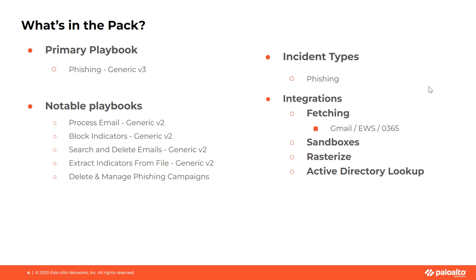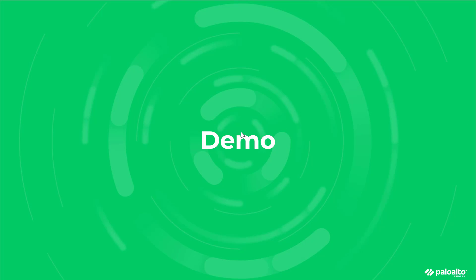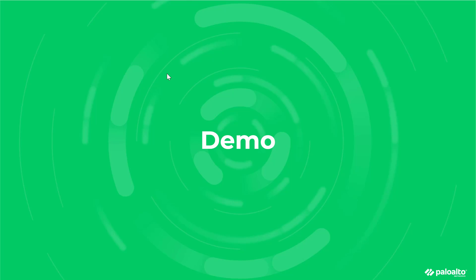The pack will work and monitor the inbox for Gmail, EWS, or Microsoft O365. For this demo, I will demonstrate the Phishing Automation Playbook using O365. This pack is also designed to work with EWS and Gmail.